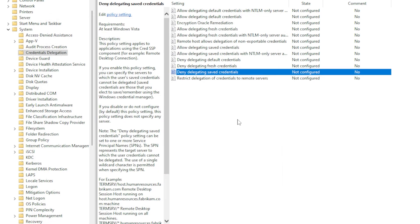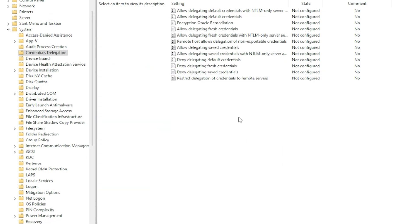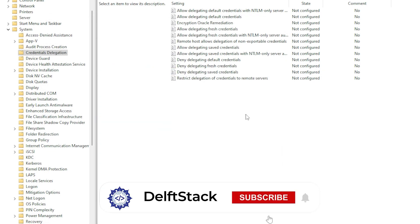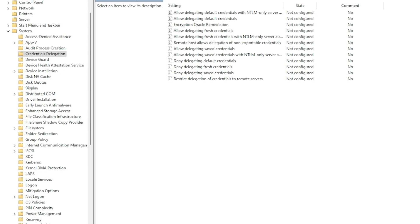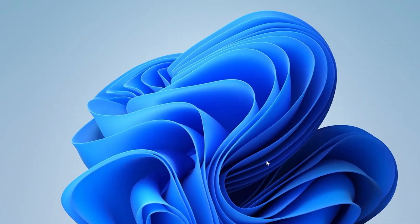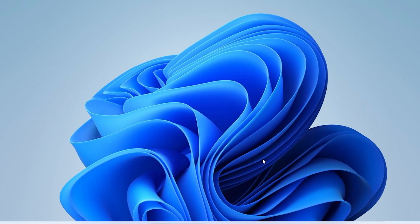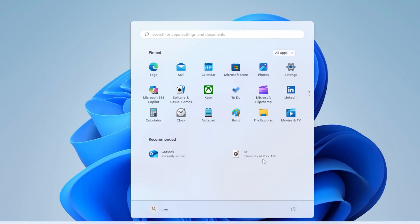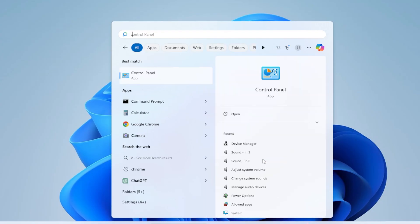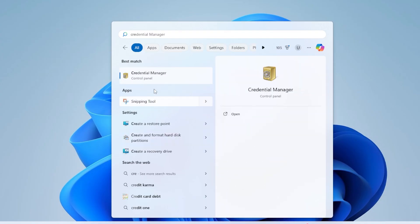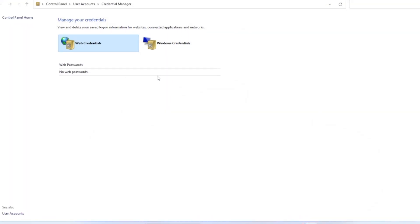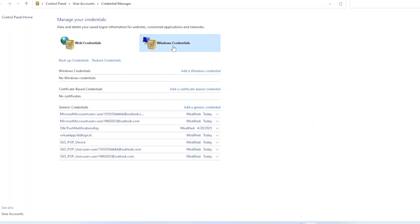Another way to manage your RDP credentials is through the Windows Credentials Manager. The Credentials Manager is where Windows stores your login information for various services, including Remote Desktop. To open the Credentials Manager, press Windows plus S and type in Credentials Manager, then click on it from the search results.